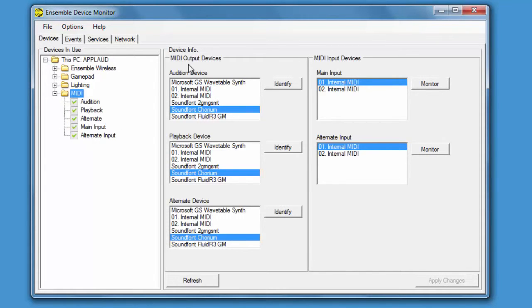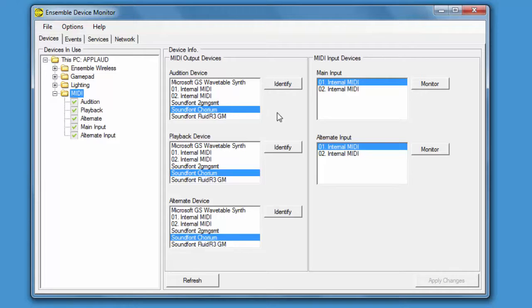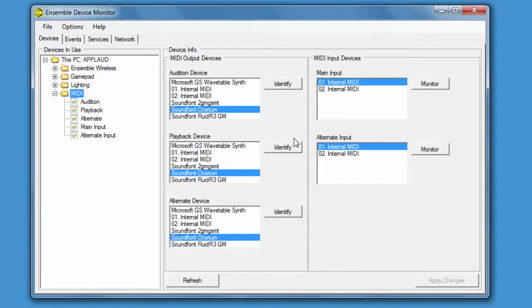There are three MIDI output devices that Ensemble makes use of. The Audition device is used by the Designer software, the Playback device is used by Launchpad, and we also have an Alternate device which you can route some MIDI blocks to when you're using multiple MIDI devices.